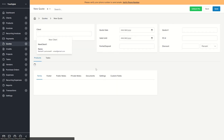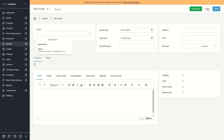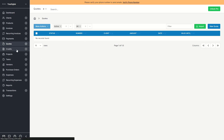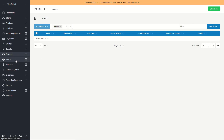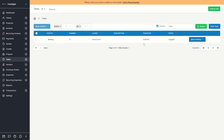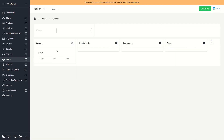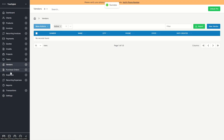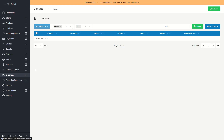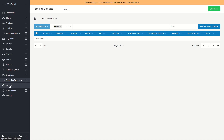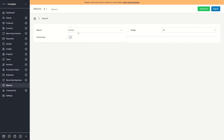You can also convert the currency. Then you can create Quotes — the same procedure: enter the details, click Save, and you have a new quote. There are also Credits, Projects, and Tasks. You can add tasks and even switch to a Kanban view within Invoice Ninja where you can move tasks around. We also have Vendors, Purchase Orders, Expenses — for example your rent as a recurring expense — and you can even create Reports.